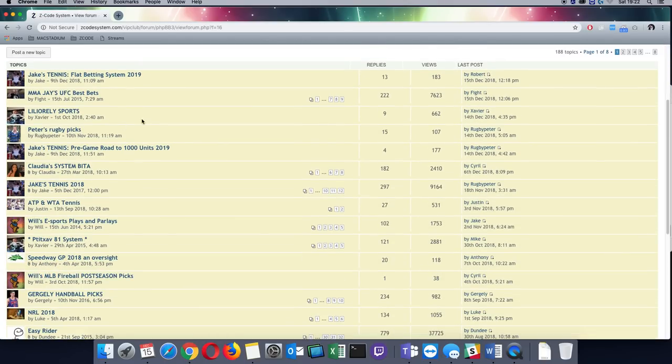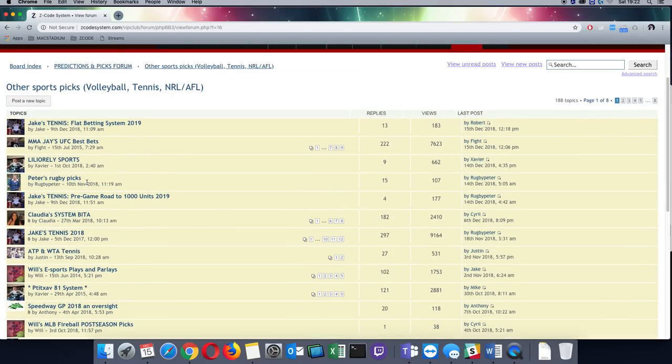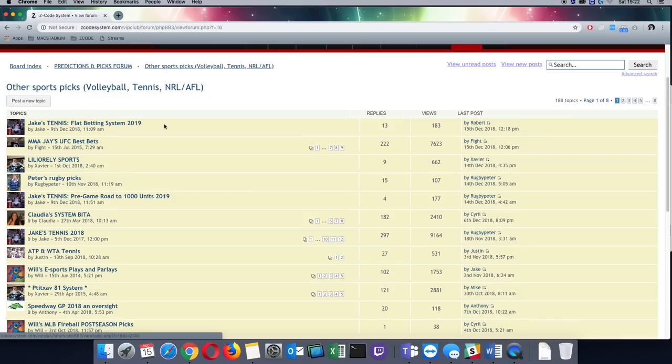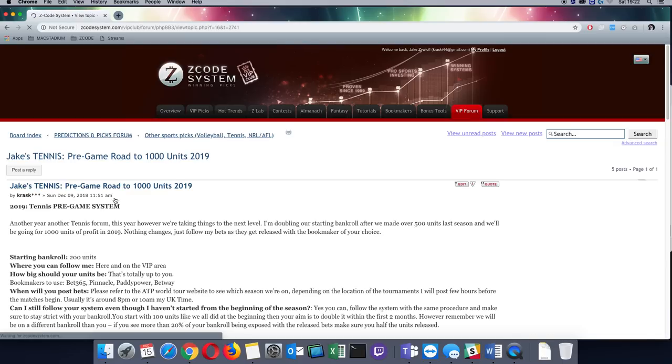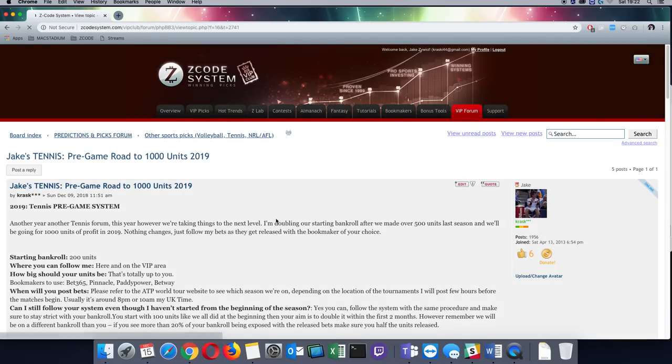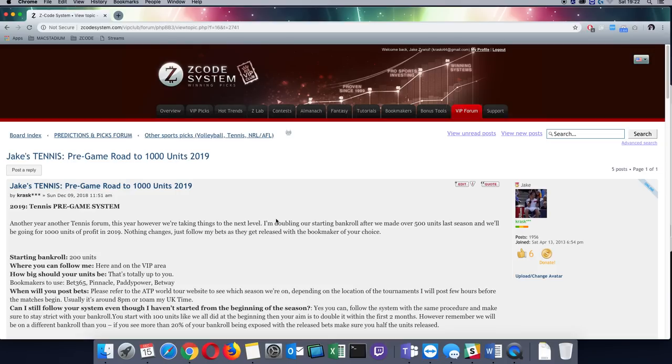The two systems that I have here are pre-game row to 1000 units and flat betting system 2019. So the first system I want to talk to you about is the pre-game row to 1000 units. This is my most ambitious plan of all of the systems ever actually. I've never achieved 1000 units but this is what I'm going for. You may as well go big this year.